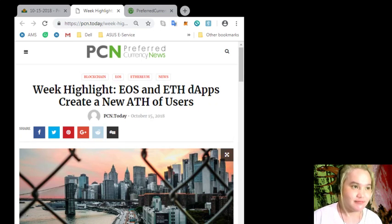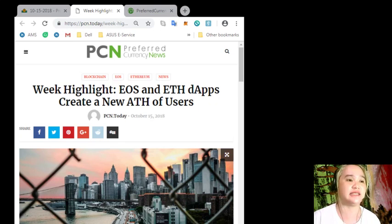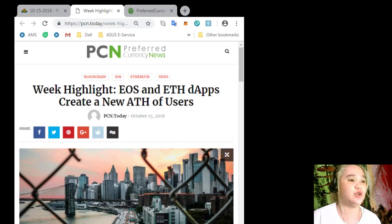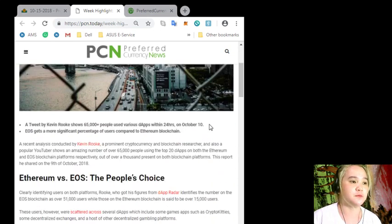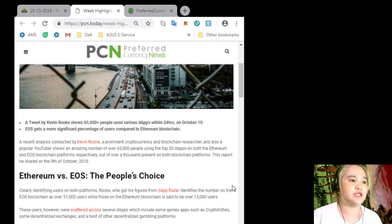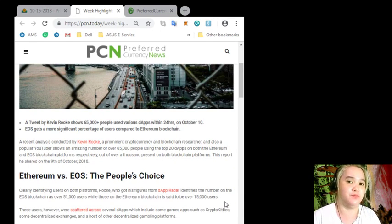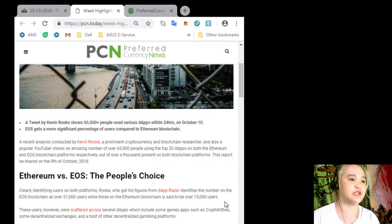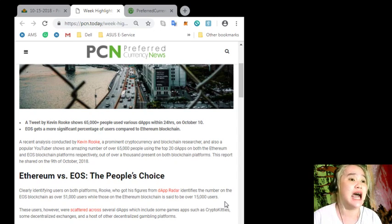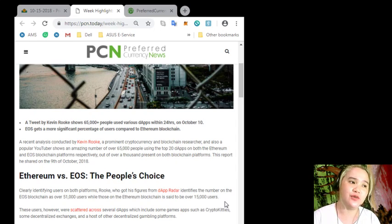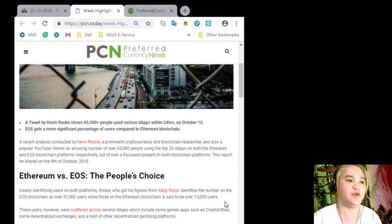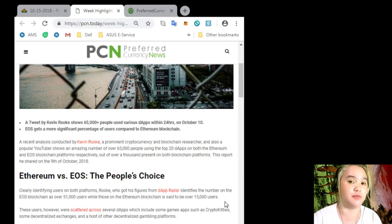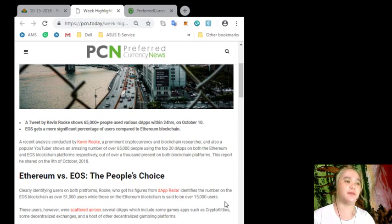So again for today's news, we highlight EOS and ETH dApps create a new all-time high of users. Now, a tweet by Kevin Rook shows 65,000 plus people used various dApps within 24 hours last October 10. EOS gets a more significant percentage of users compared to Ethereum blockchain. Congrats, EOS!